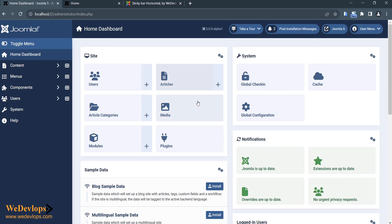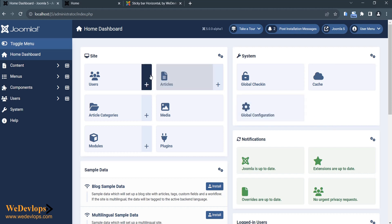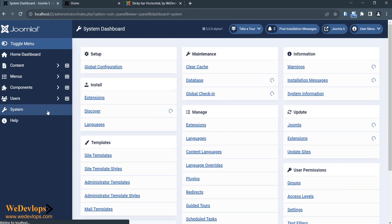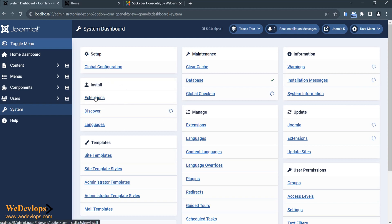This is our Joomla 5 — it's version 5.0 alpha 1 — and here we would like to demo how to install an extension. To do this you need to click on System, and then there's a group called Install, so you need to click Extensions.